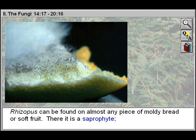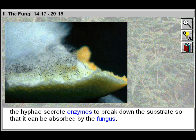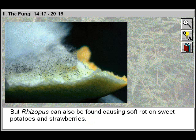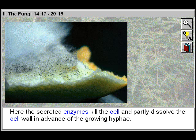Rhizopus can be found on almost any piece of moldy bread or soft fruit. There it is a saprophyte; the hyphae secrete enzymes to break down the substrate so that it can be absorbed by the fungus. But Rhizopus can also be found causing soft rot on sweet potatoes and strawberries, where the secreted enzymes kill the cell and partly dissolve the cell wall in advance of the growing hyphae.